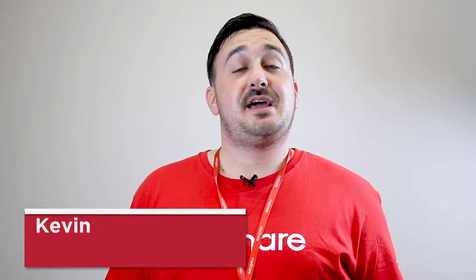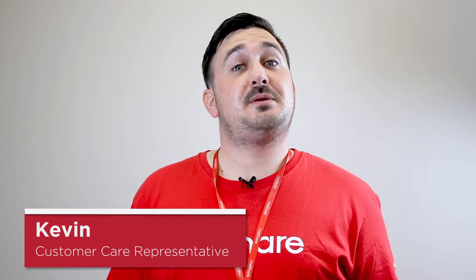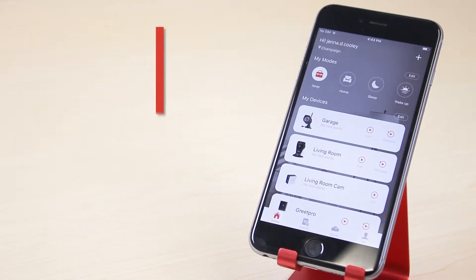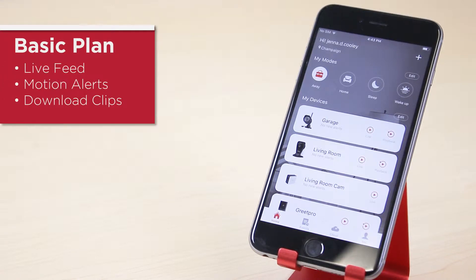Hi, my name is Kevin and today we're going to be talking about the differences between MeShare basic plan versus cloud plan. When you buy a MeShare camera it comes with a free basic plan. With this plan you can do three things: view your camera's live feed, see motion alerts from the past 12 hours, and view and download alert clips.